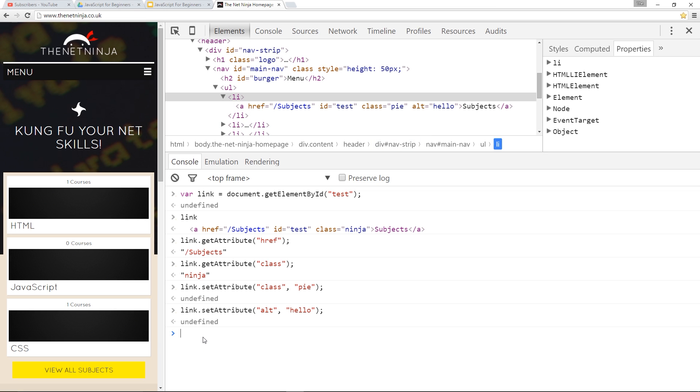Now these are all methods, these two are methods. But we can use properties to update these values as well. There's loads of different properties, I'm not going to be able to show you them all but I'll leave you a link down below so you can go and check those out. I'll just show you a couple here.